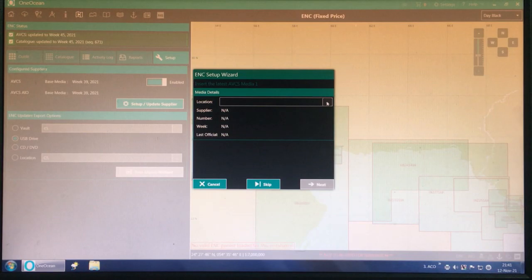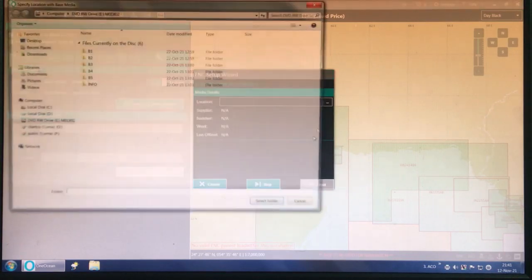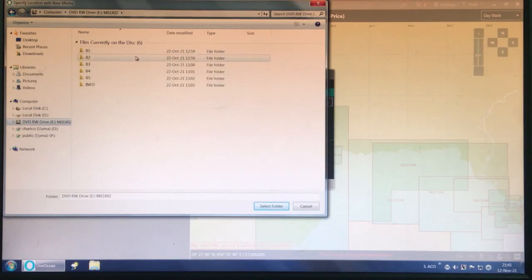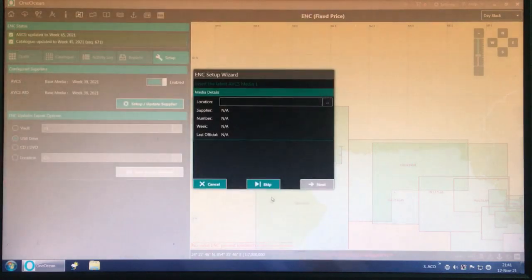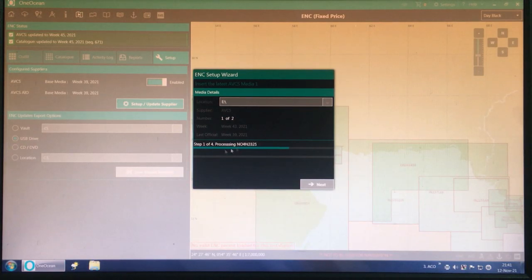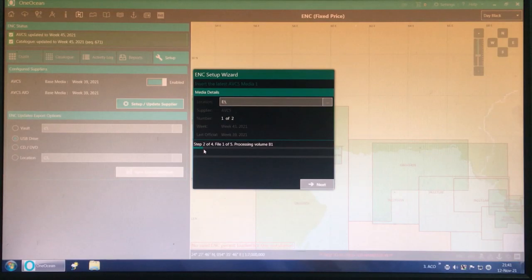I'll go to the location, click on DVD — don't click any options inside, just click DVD — then Select Folder and Next. It now starts Step 1 processing.